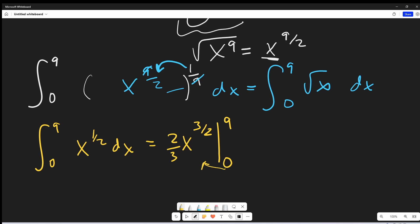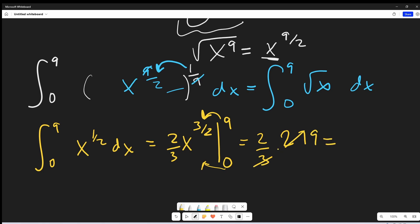When we plug in zero, that's just going to be zero, so we won't worry about that. But we need to evaluate at nine. Looking at nine to the three halves: first we can take the square root, which is three, and then take it to the third power. So three cubed is going to be 27. And this is multiplied by two thirds — but 27 divided by three is just nine. So multiplying this out, we get our final solution: just 18.